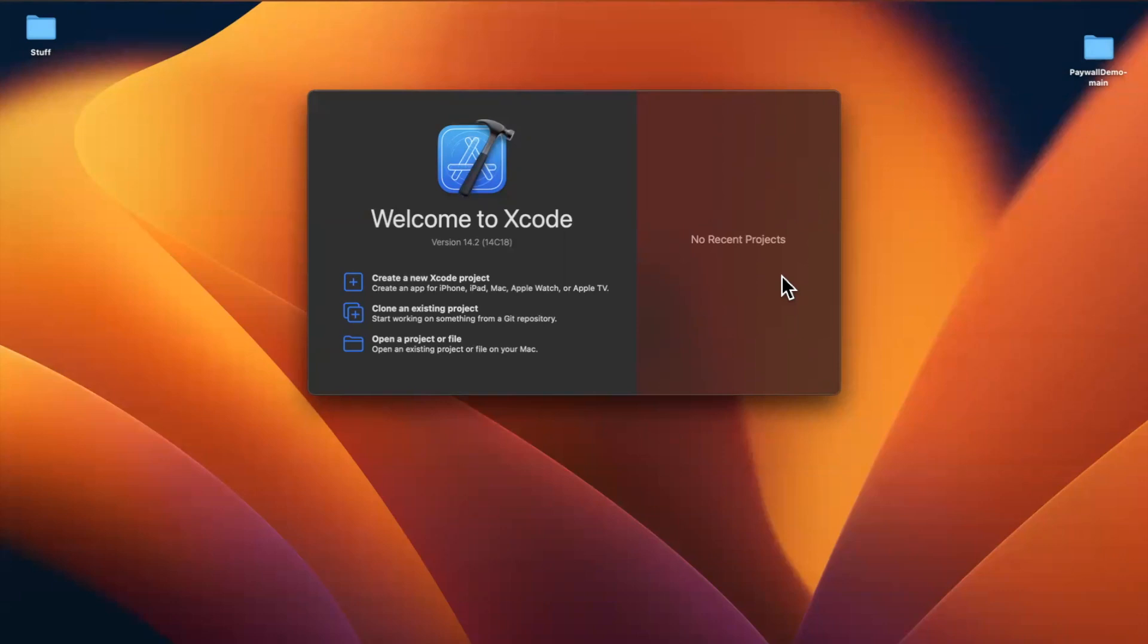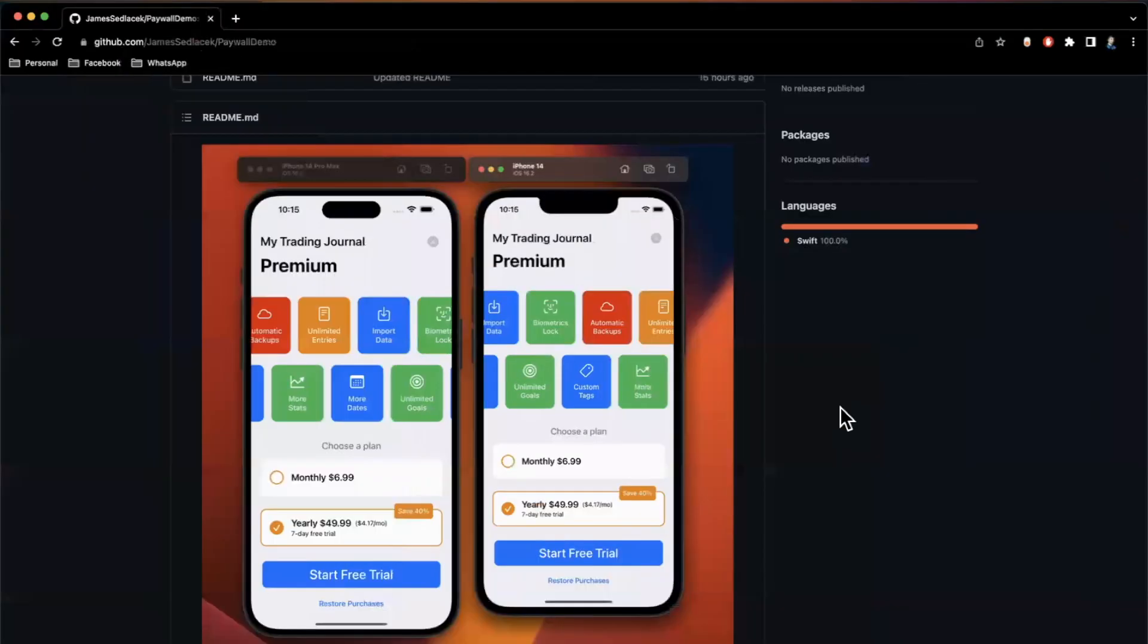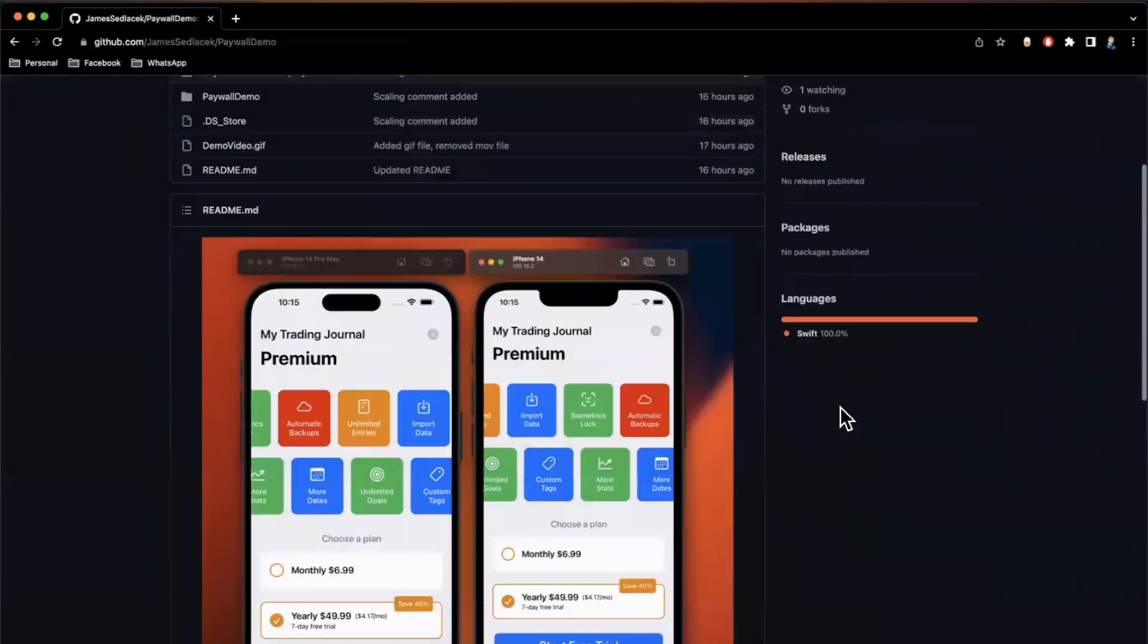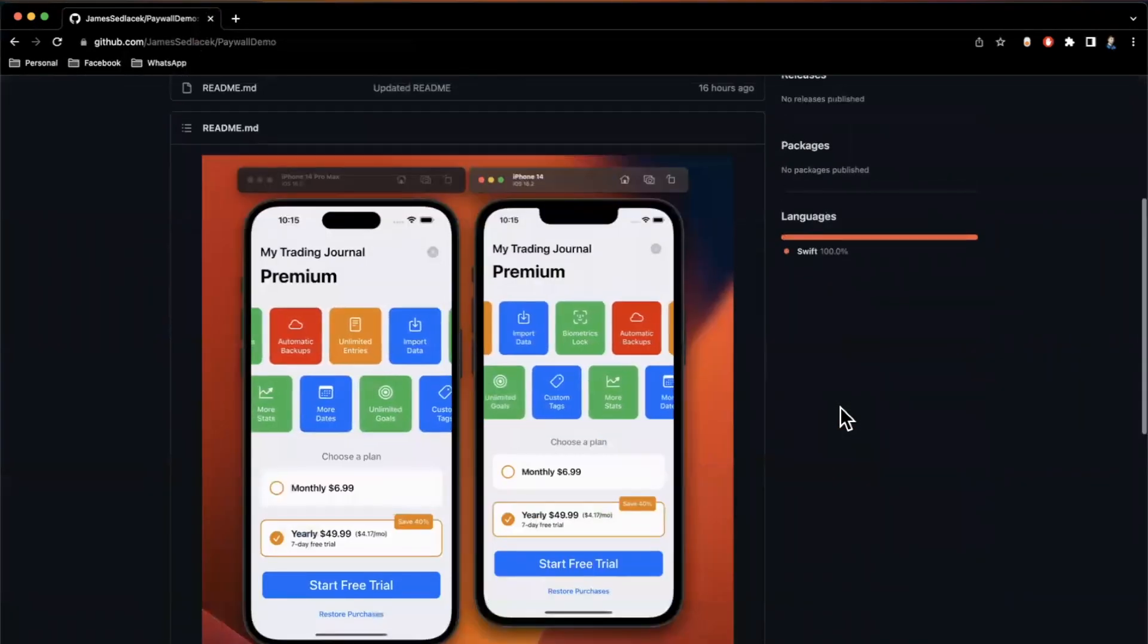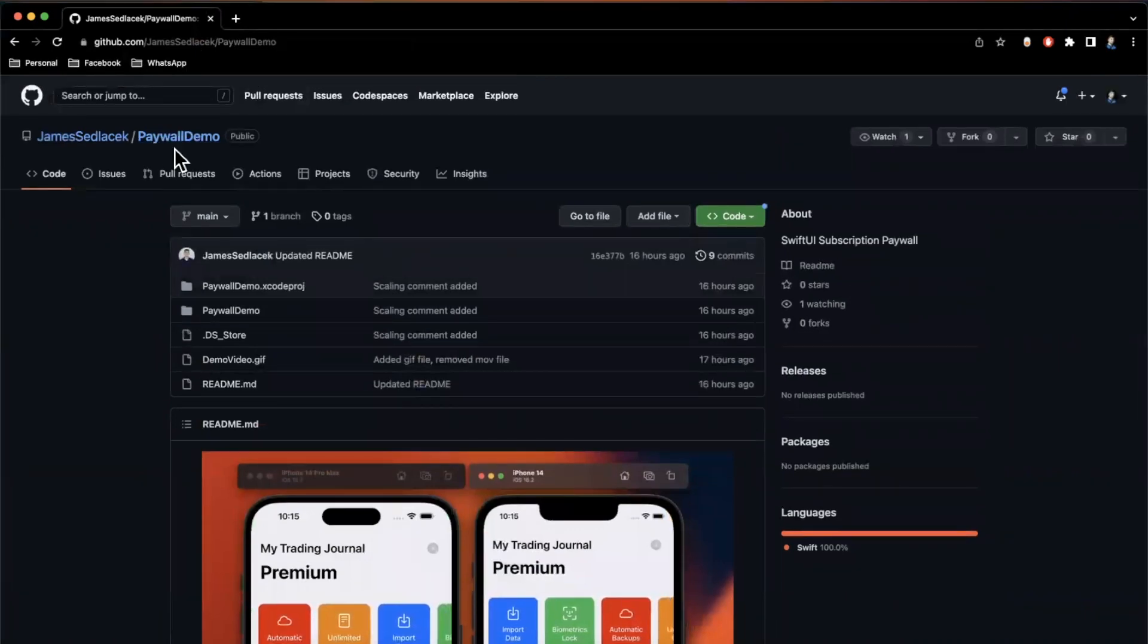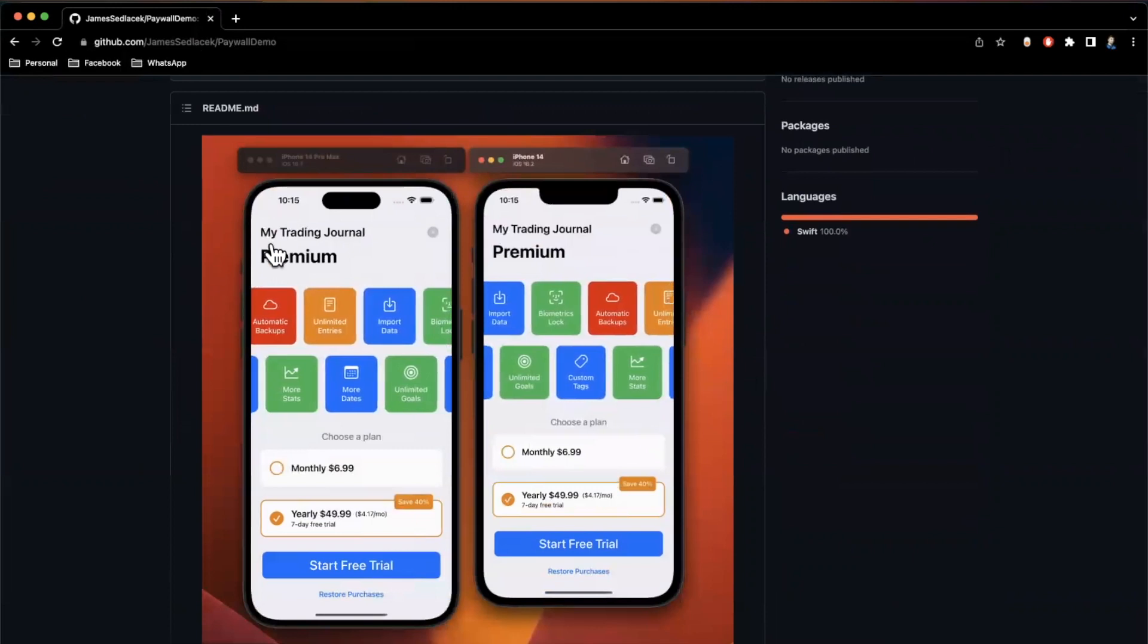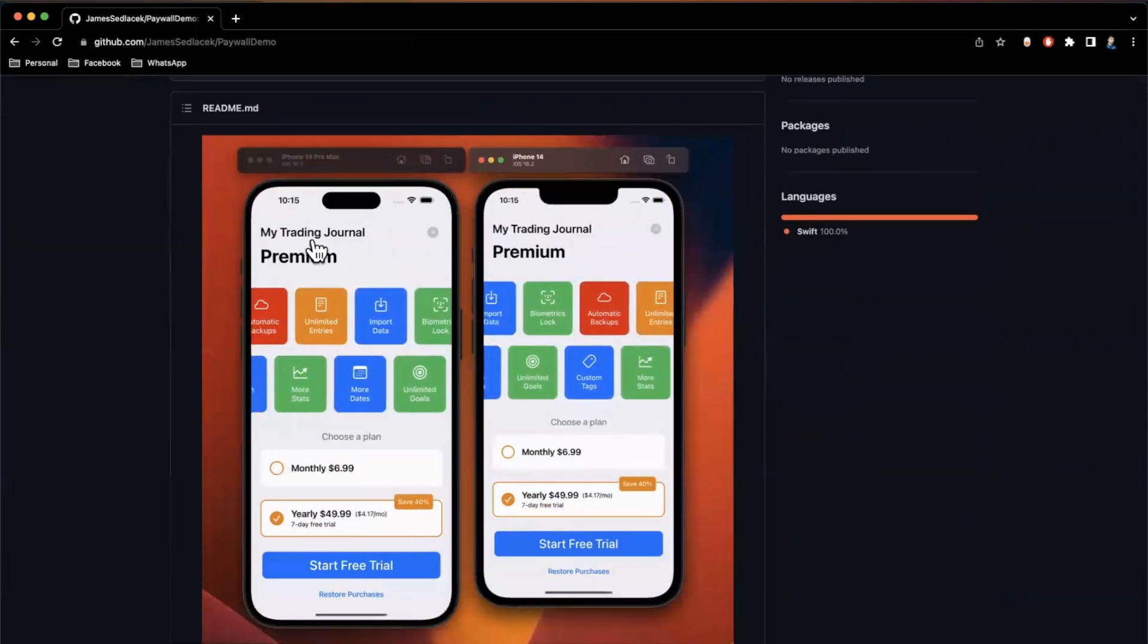What's going on guys? Welcome back to another video. In today's video we're going to take a look at an open source project from a fellow iOS developer who's active on LinkedIn, James. And this particular project here is for a paywall that he put together for his new app that he's working on, My Trading Journal.